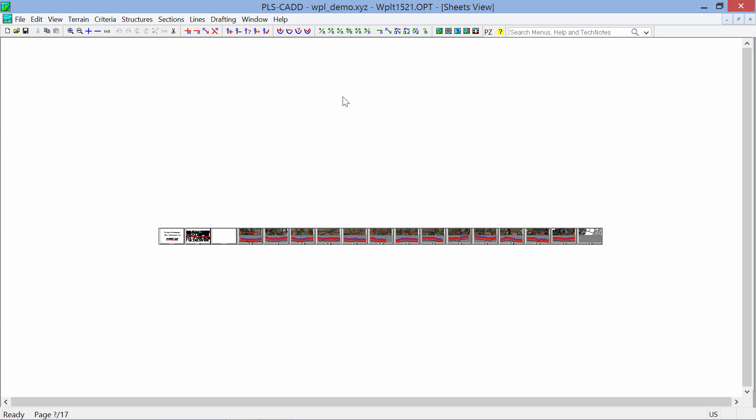Hopefully this explains the capabilities of our new title sheet, index sheets, and appendix sheets capabilities in our drafting programs. Most of our clients already produce their plan and profile drawings directly out of PLSCAD. This was the only reason some of them said that they couldn't do everything out of PLSCAD. So hopefully this will help you complete your full projects directly out of PLSCAD.